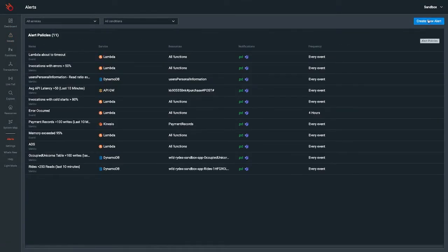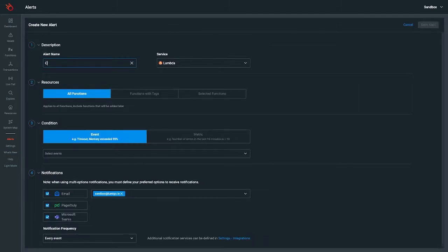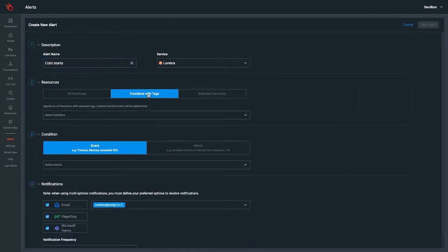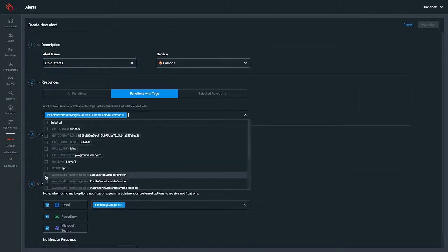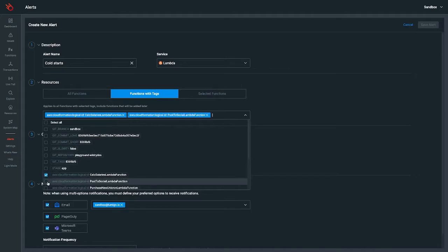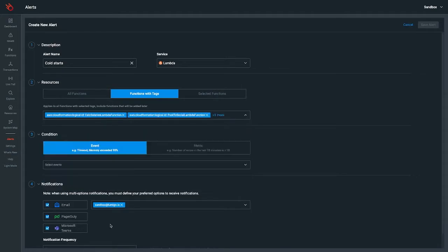Receive out-of-the-box notifications based on best practices for errors, timeouts, throttling memory issues, application issues, and more.